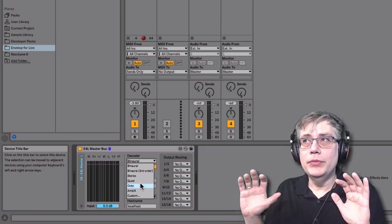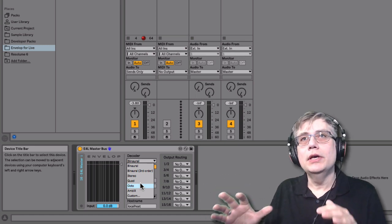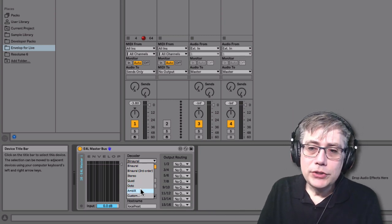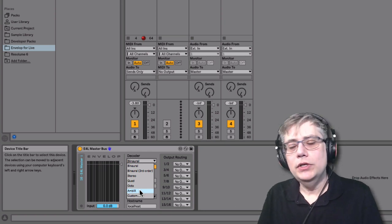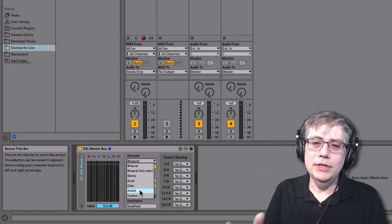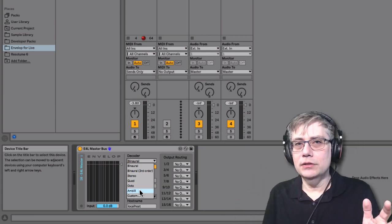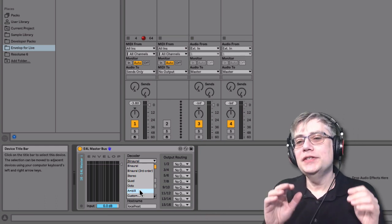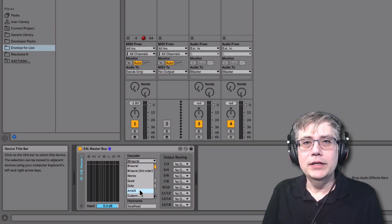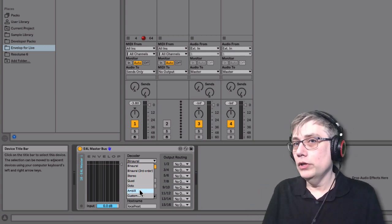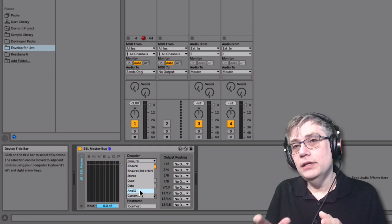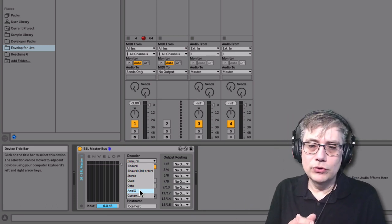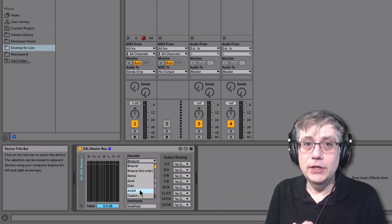The one that's more interesting for us is the last one, called Ambix Ambisonics, which isn't really a decoder at all. It just takes the 16 channels of ambisonics audio and channels them through without decoding anything. We are going to need that when we want to record ambisonics or when we want to take these 16 channels and use an external decoder, which is something we are going to do in the next part of this tutorial.